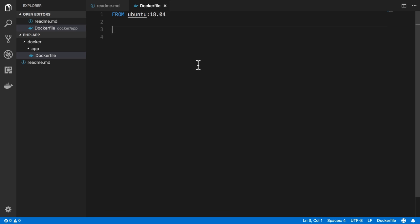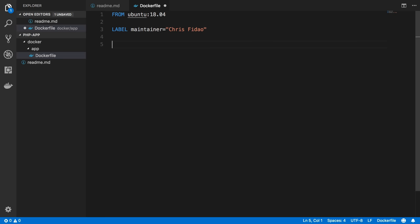So let's continue on here and see what that looks like in practice. I'm going to add some boilerplate. I add a label maintainer of Chris Fidao, which is to say that I'm the maintainer of this image.